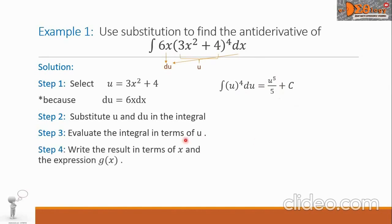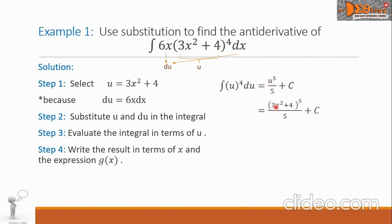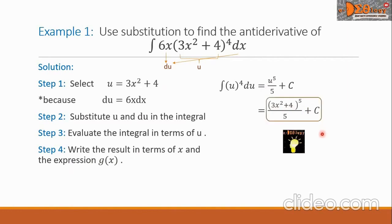Step 4: Write the result in terms of x and g(x) by returning the value of u. So we have the quantity 3x squared plus 4, raised to the 5th power, all over 5, plus C. This is the final answer.